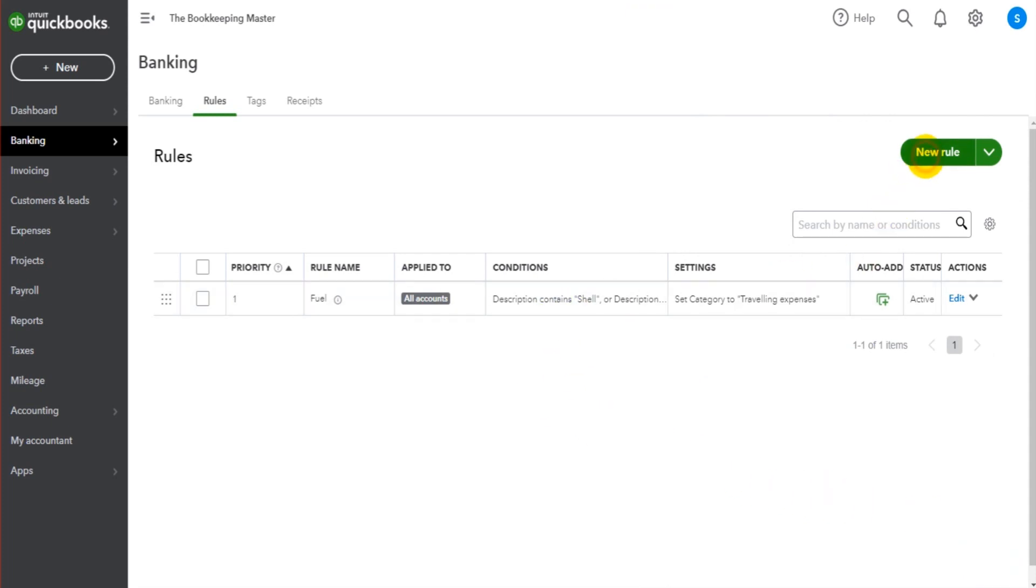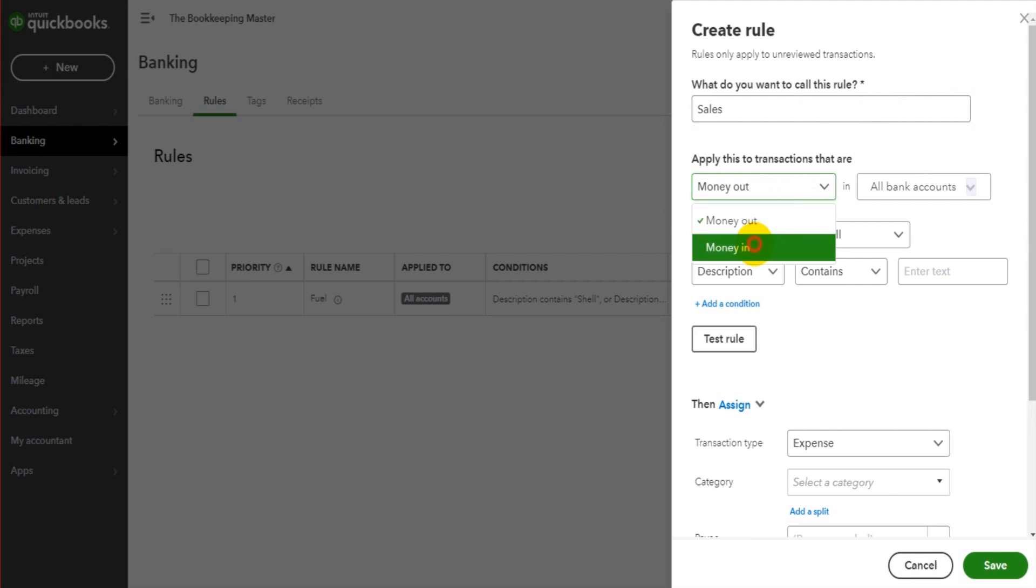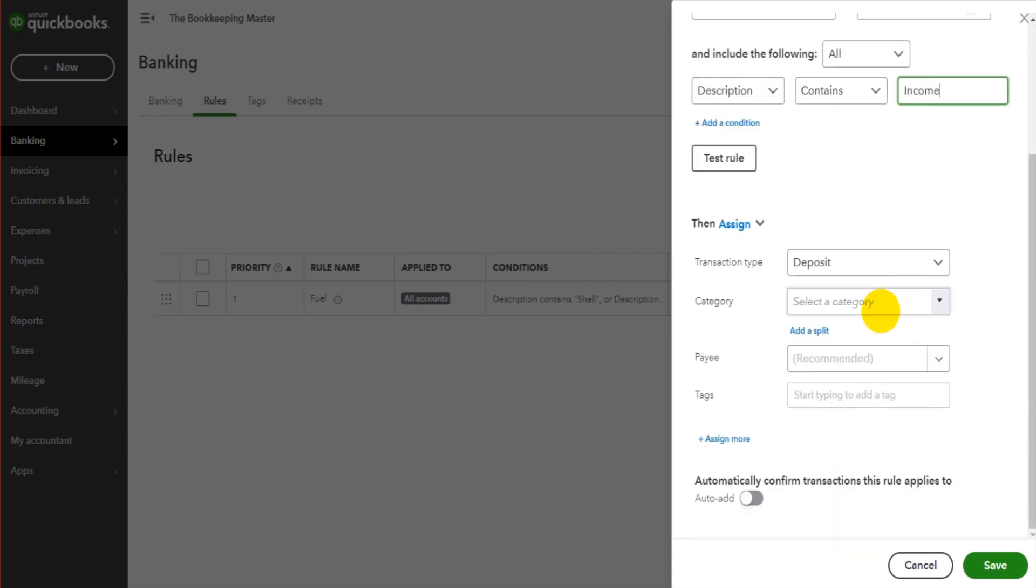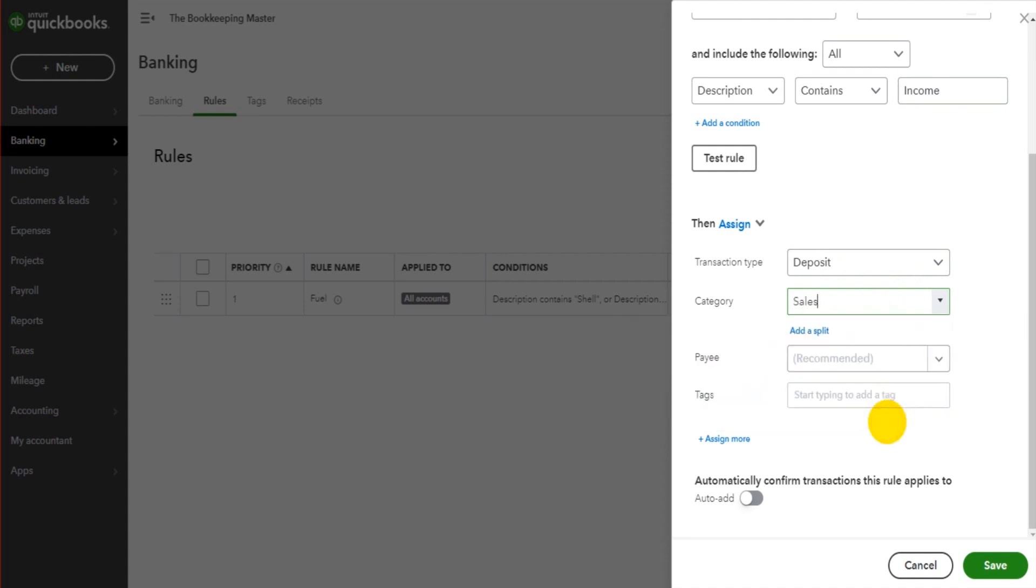But let's add our new rule. Let's call this our sales rule. And this is for money in. All bank accounts is going to include the word income. So anything that says income is going to be a deposit to sales. Once again, we can add a payee if we want to or tags.